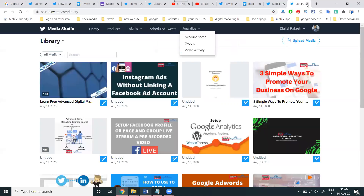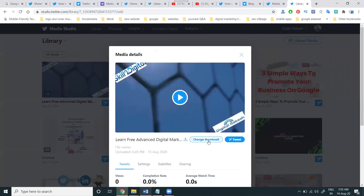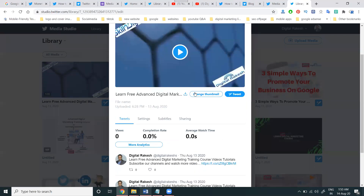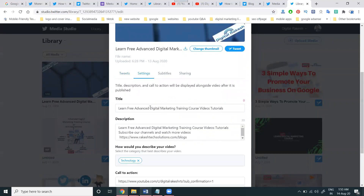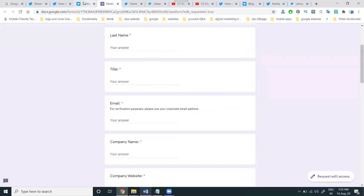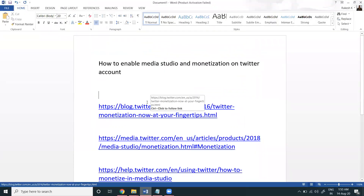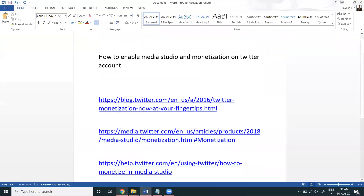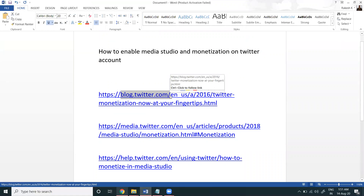First enable Media Studio, after that upload the videos using the Pro Media option. One more thing: everything can be changed in the Media Studio option, but in the regular Twitter tweet option this eligibility will not be available. You can't change the custom thumbnail, your own title, description, category, or call-to-action from the regular tweet option. All of this is only available in Media Studio. When eligible, Media Studio automatically enables the monetization option. Apply this form and follow the URL given — go to blog.twitter.com to apply.